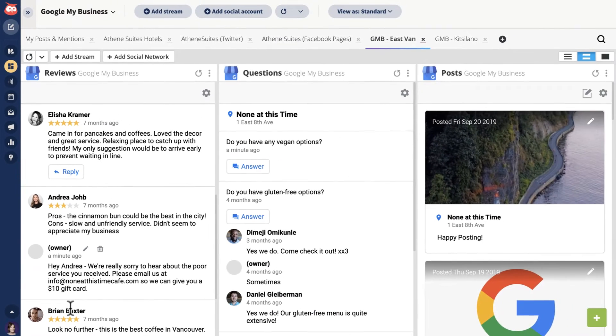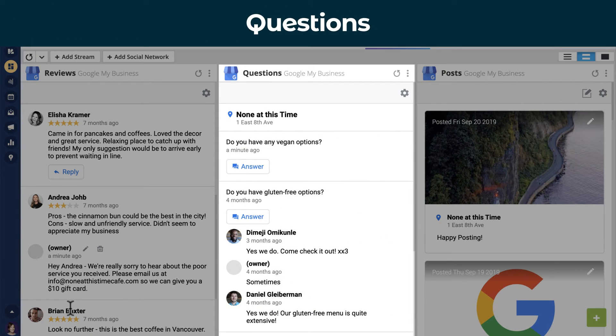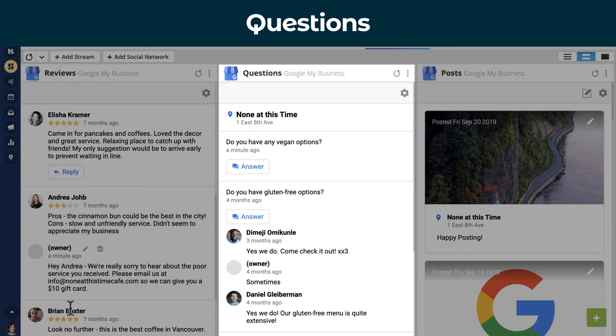Now let's move over to the questions stream. Questions give you insight into what your customers want to know and give you a chance to share information about your products and services.